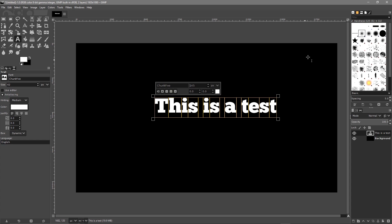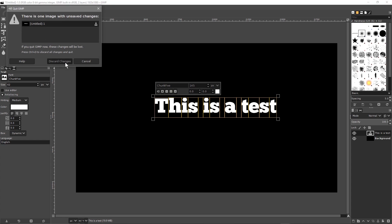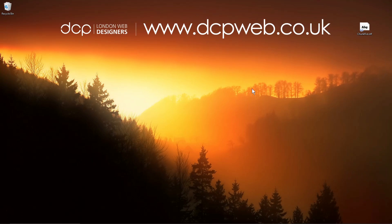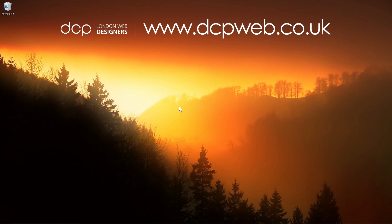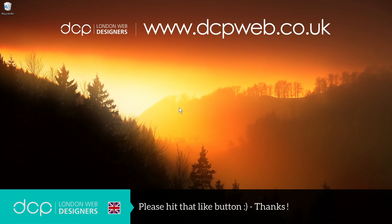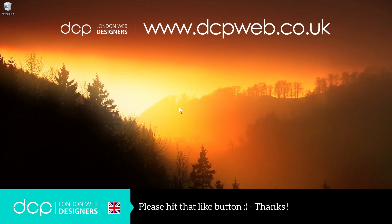So that's how you go about downloading and installing fonts onto your Windows 10 computer. I hope you find that tutorial useful and I look forward to seeing you on the next DCP web tutorial.